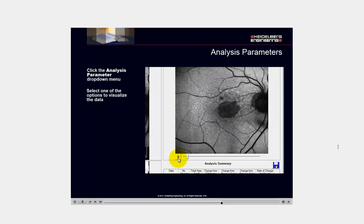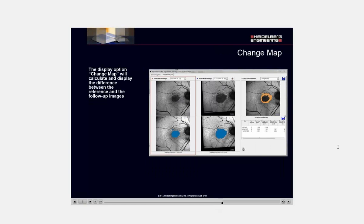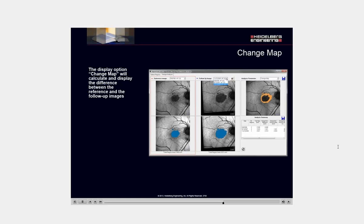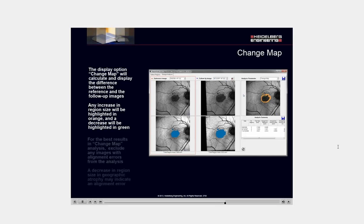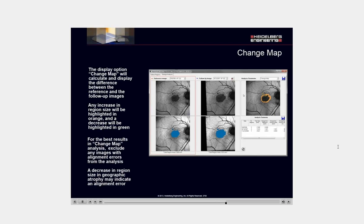The display option change map will calculate and display the difference between the reference and follow-up images. An increase in region size will be highlighted in orange and a decrease will be highlighted in green. For best results, exclude any images with alignment errors from analysis. A decrease in region size and geographic atrophy may indicate an alignment error.